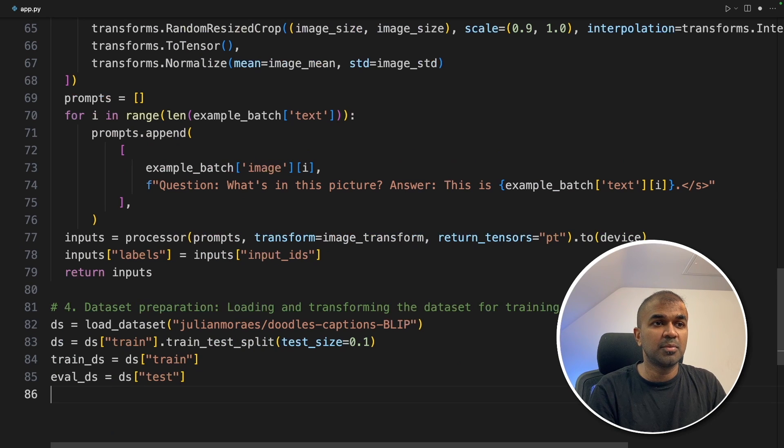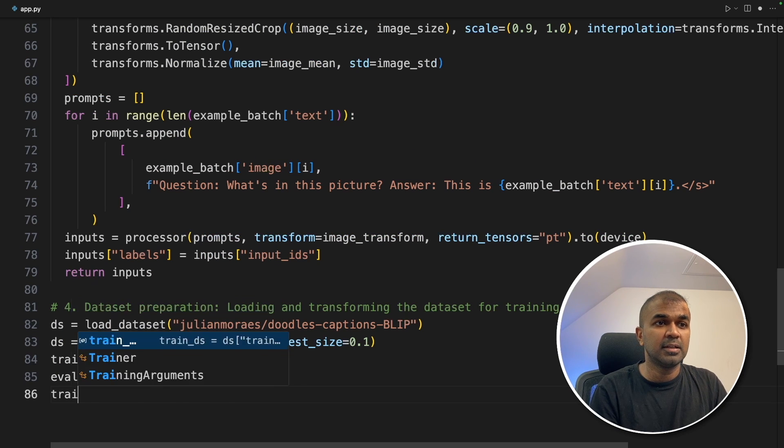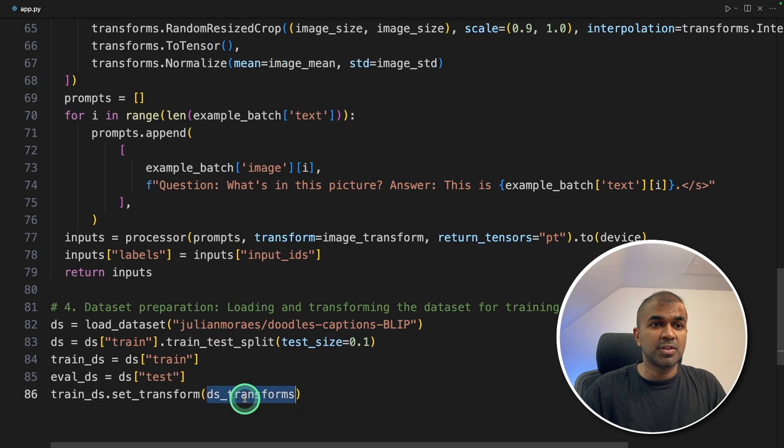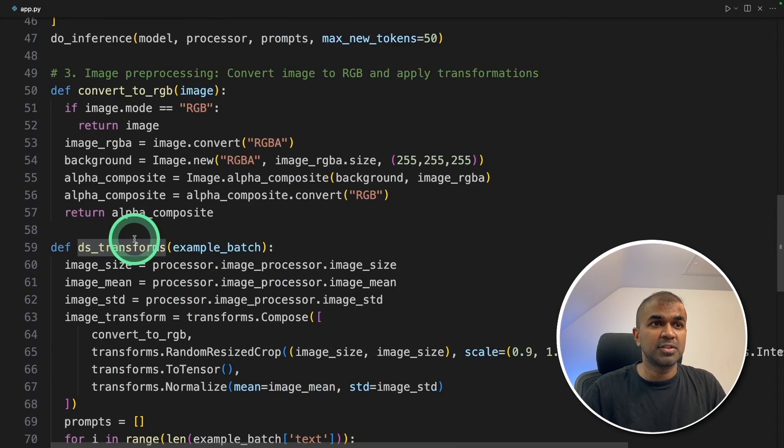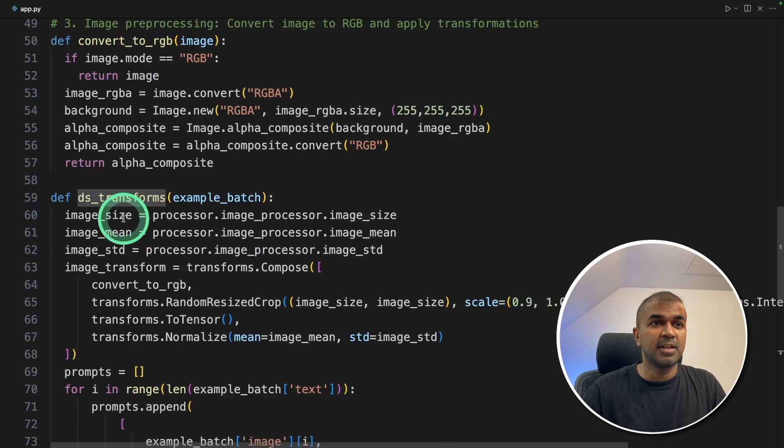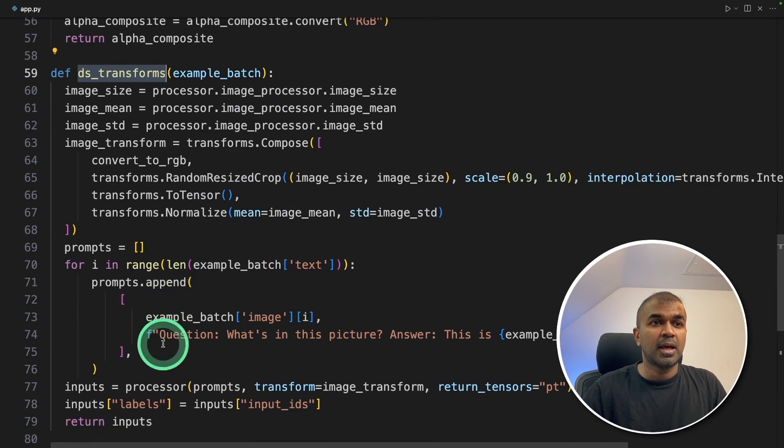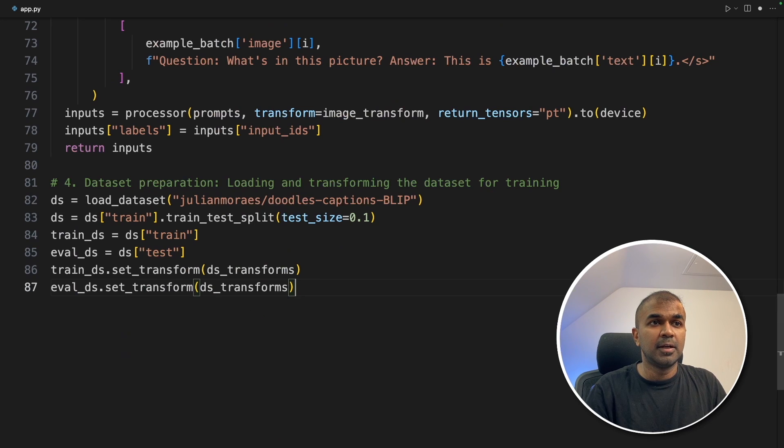Next, we are going to transform this data, that is train DS dot set transform. That is when you transform the data. And the DS transform is a function which we have defined here. And this will automatically resize the image and tokenize. Similarly doing for eval DS. Now data preparation is done.